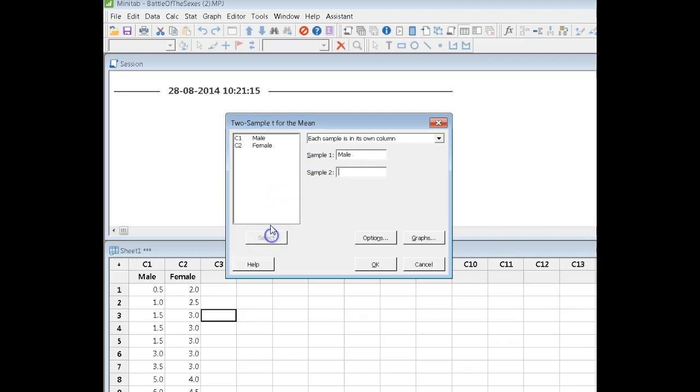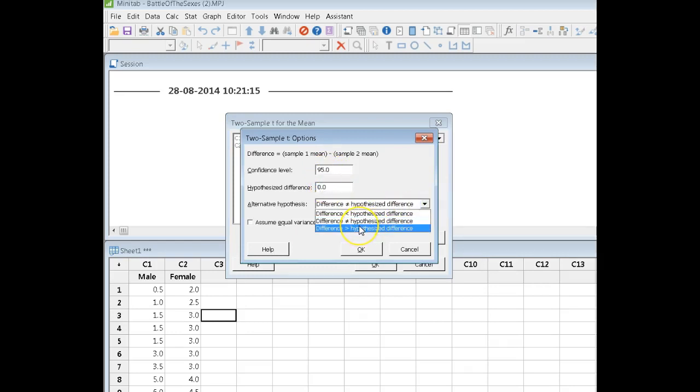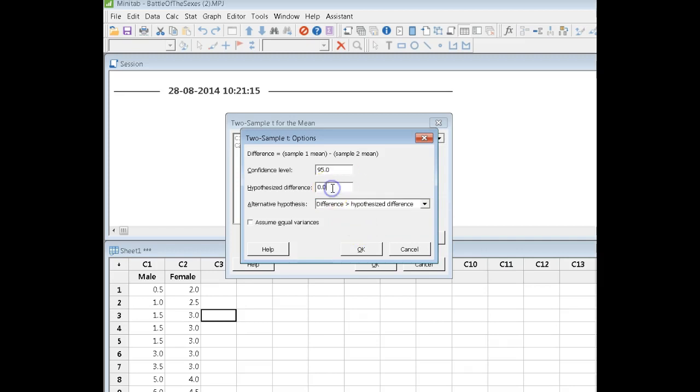I set my difference as males minus females. The difference is 0. I want to know whether the difference is positive, so the hypothesized difference is that there's no difference versus I'm trying to prove that men park further from the curb than women.